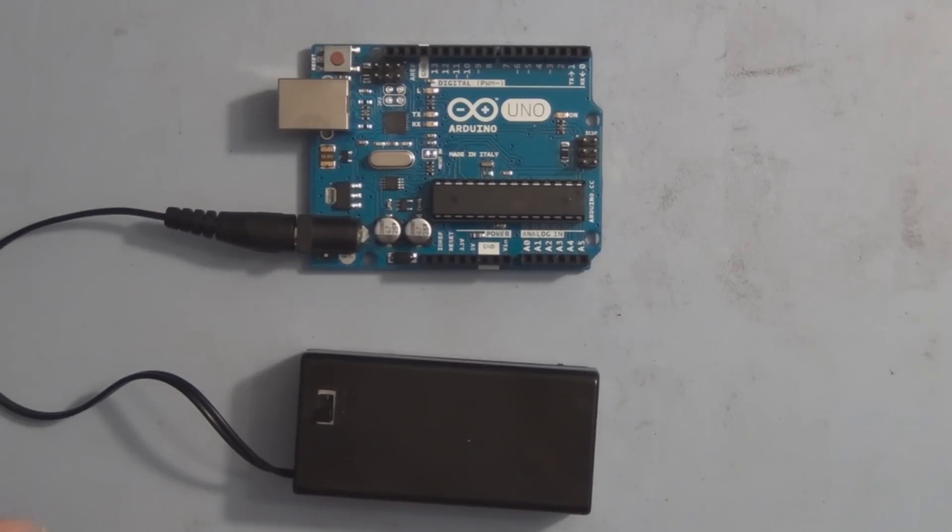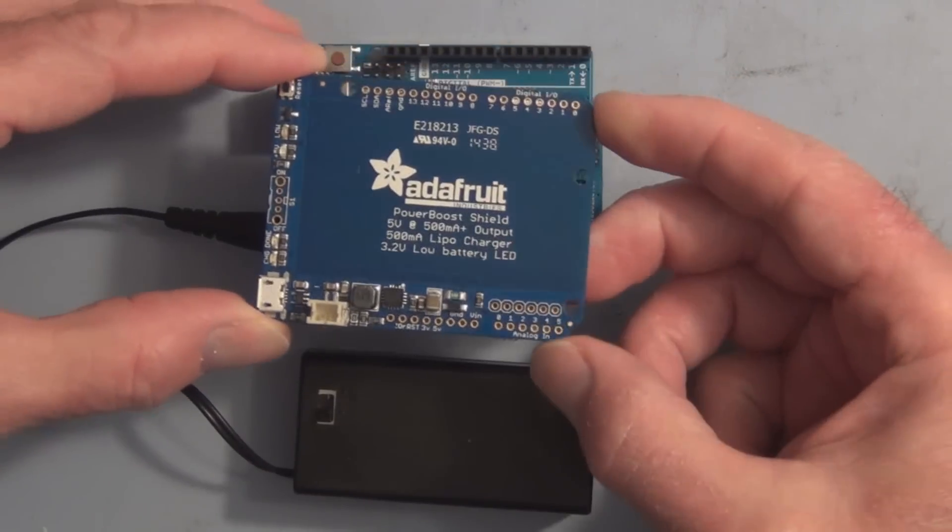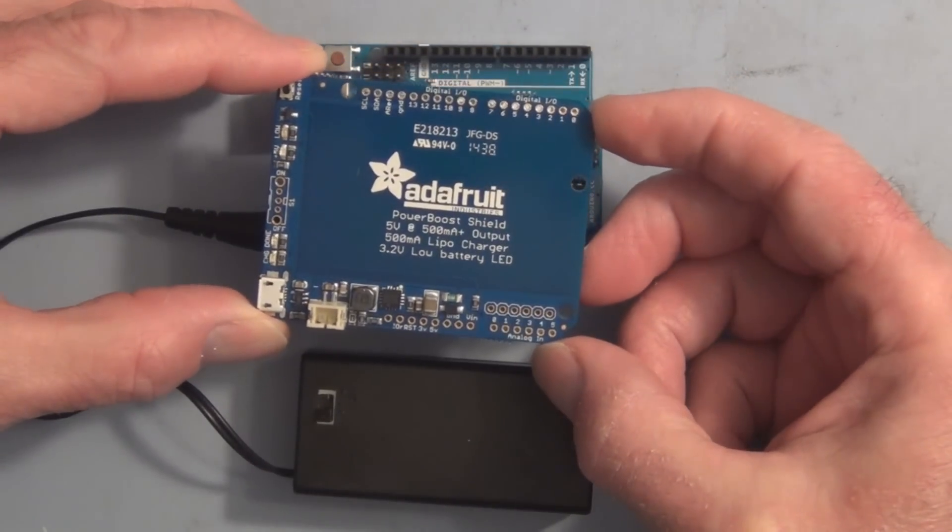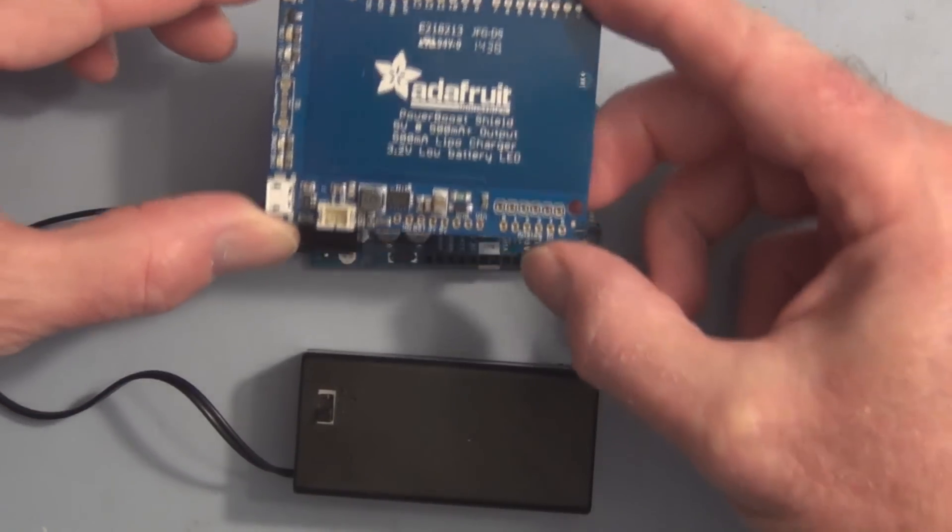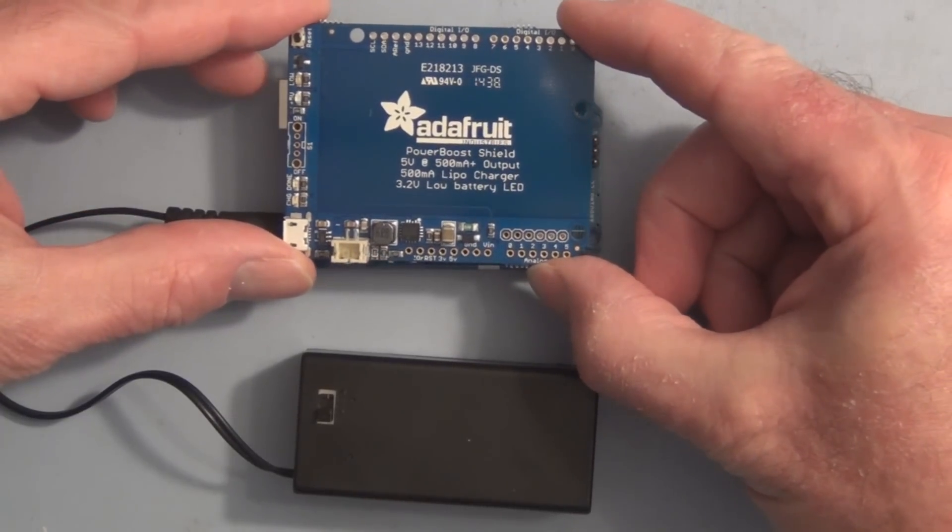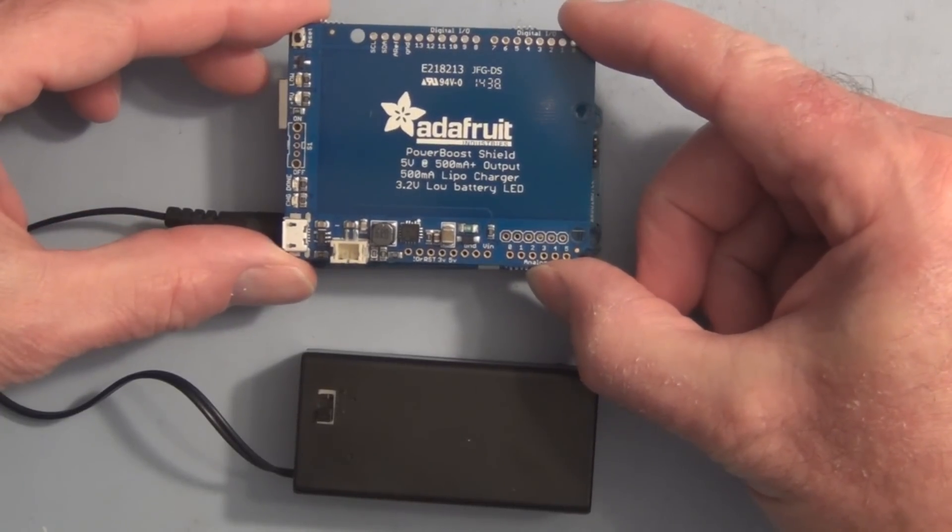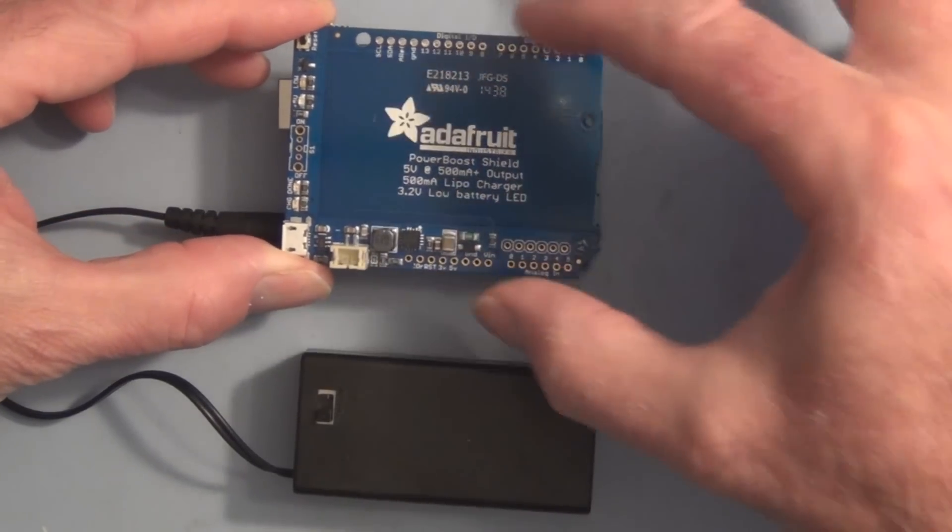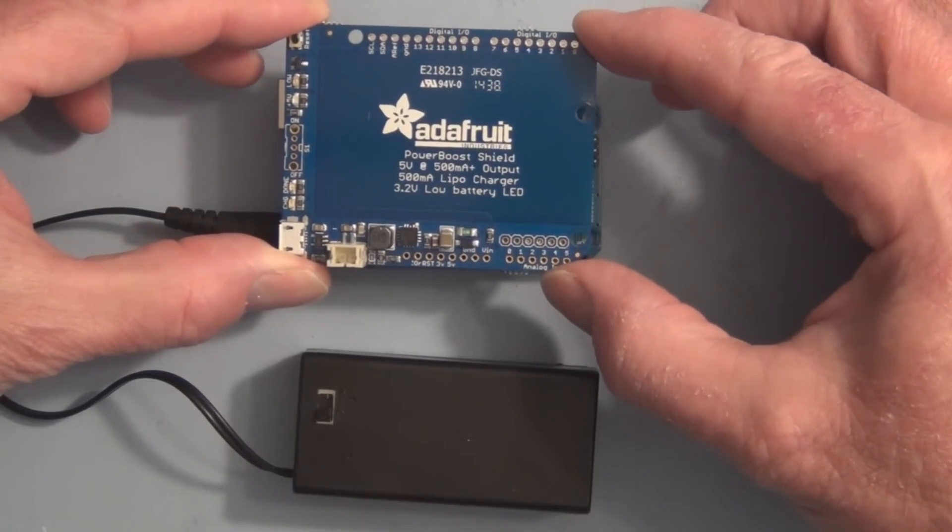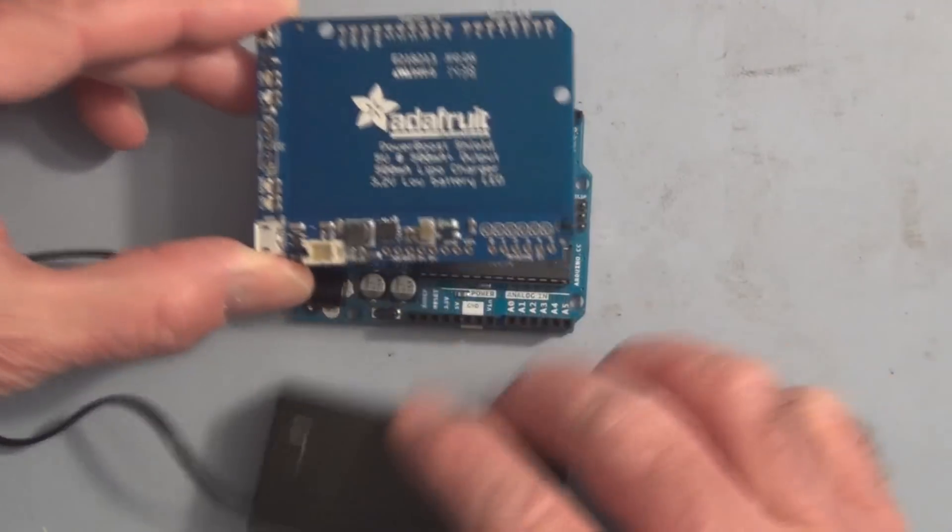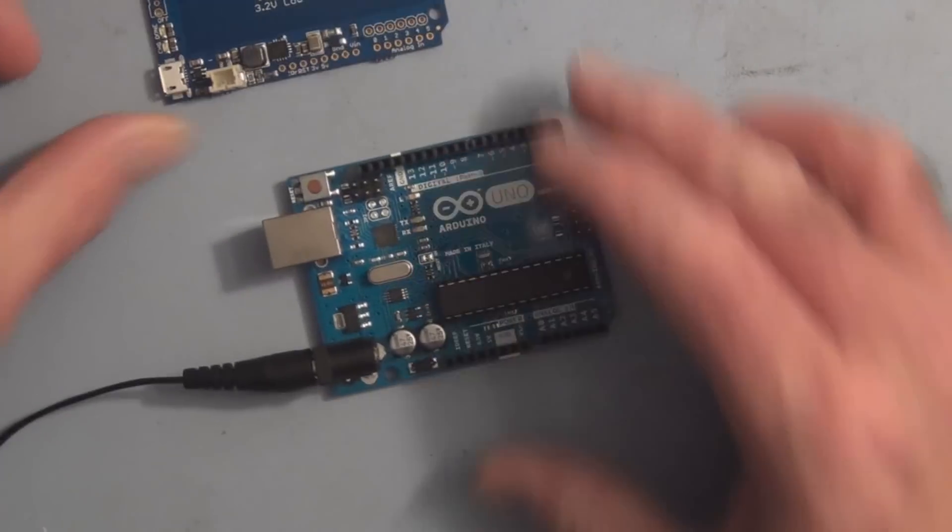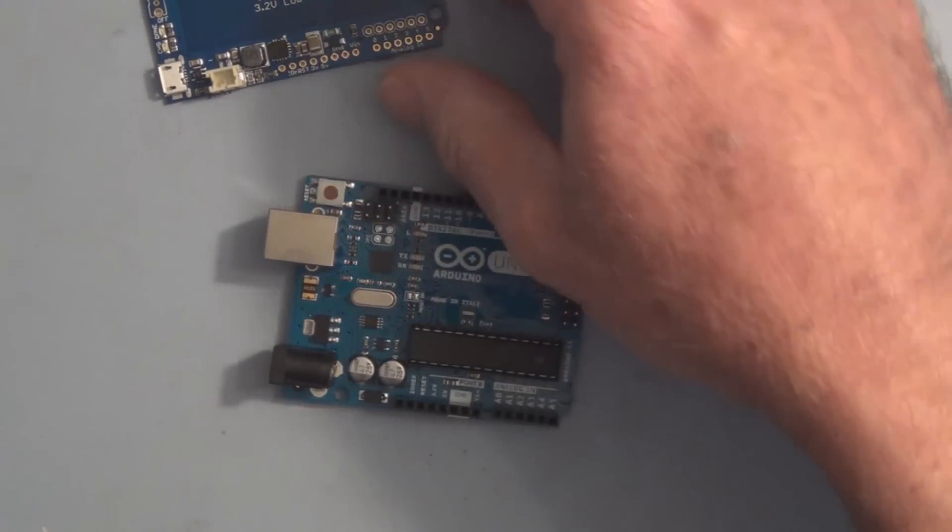This is what it looks like. It just plugs right on top of your Arduino and you can plug other shields on top of it. So let me get this out of the way.